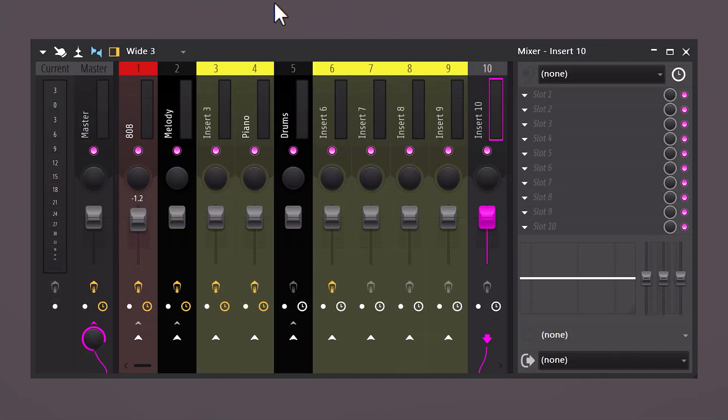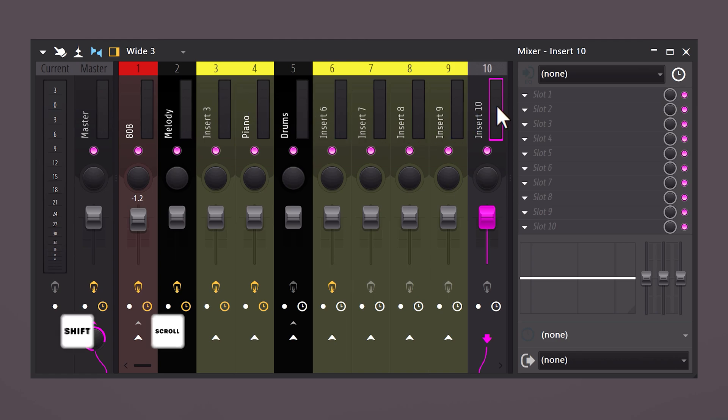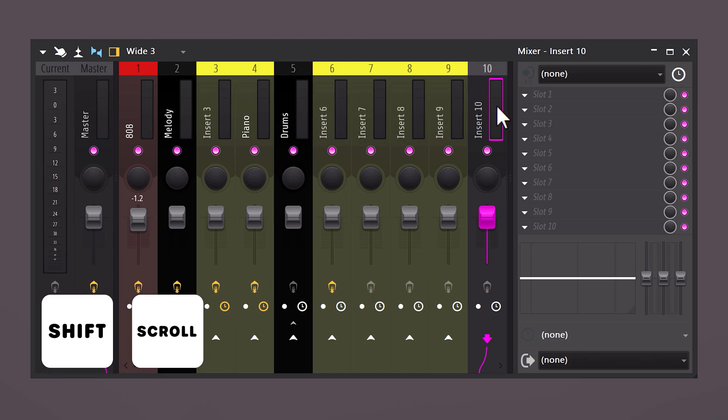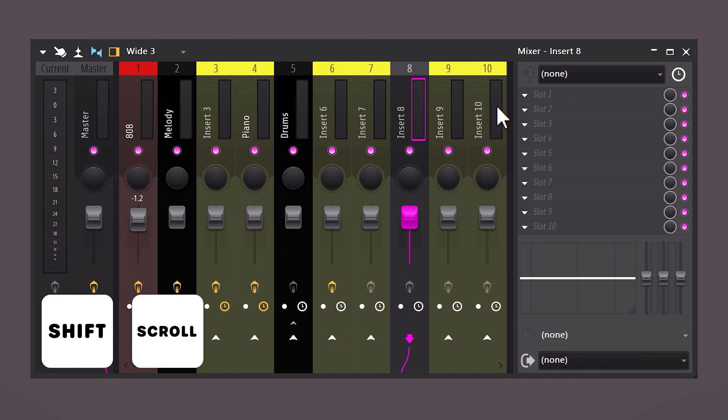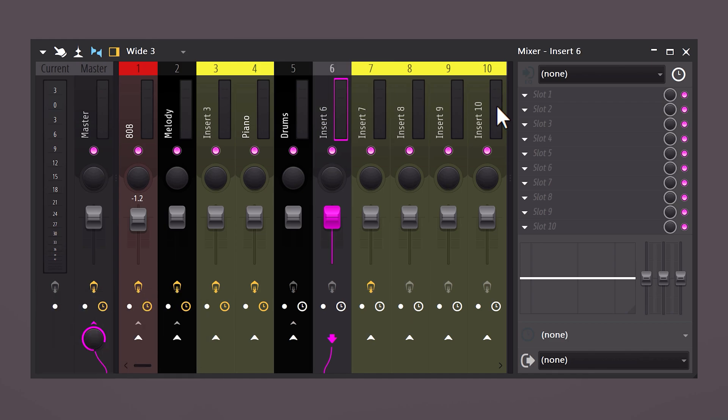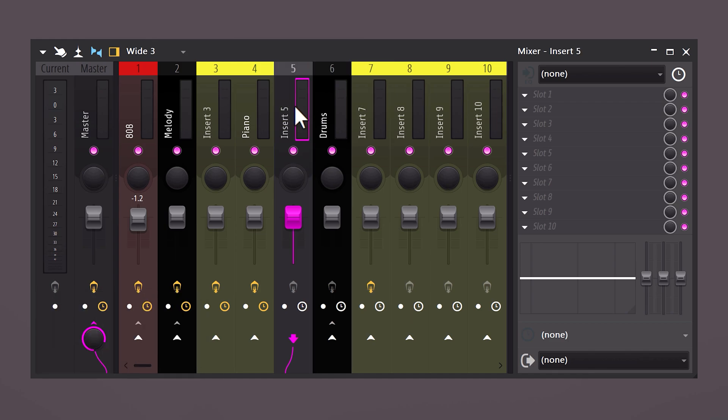In the mixer track you have this nice stack of mixers with everything routed, but you need to put another mixer right in between these. Very simple - select an empty one and hold down Shift, then use the scroll wheel up or down to move the mixer track to the left or right. Nice!